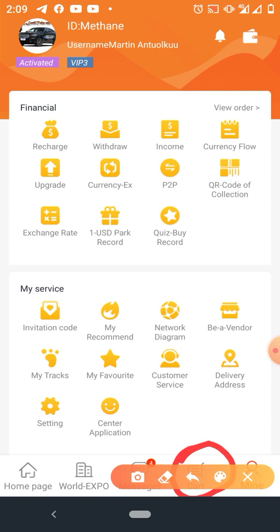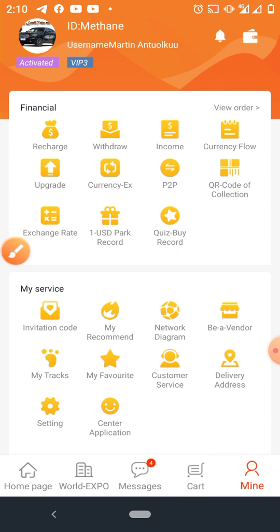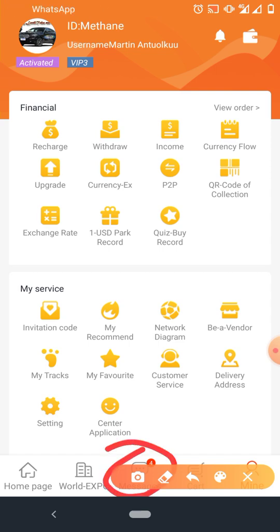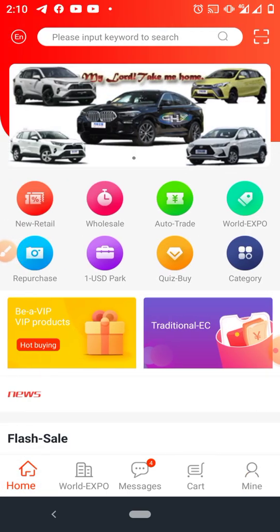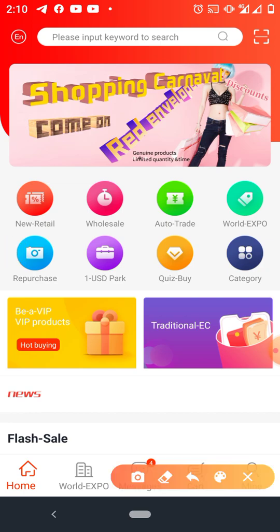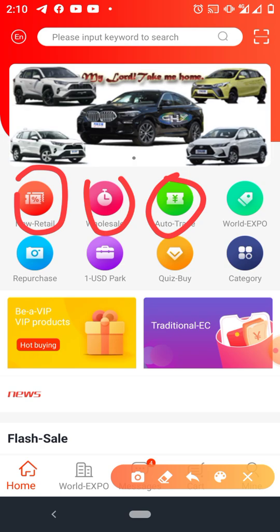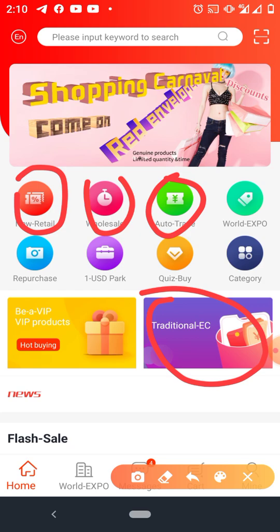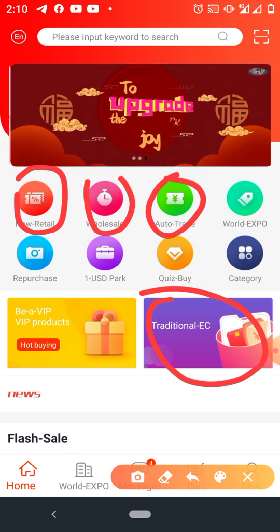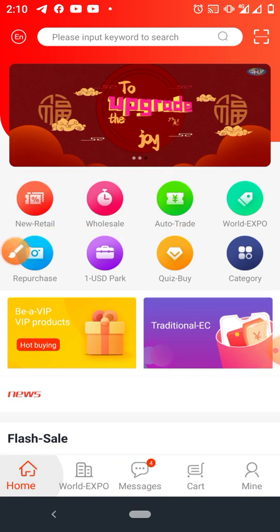The Cart: sometimes if you select a product and payment is unsuccessful, the product comes back and sits in the cart waiting for you. When you want to select a different product, it will draw your attention back to the cart. You also have Messages to read, and the Home page is where you go to trade — New Retail, Wholesale, Auto Trading, and Traditional E-Commerce. More tutorials may come up as time goes on.